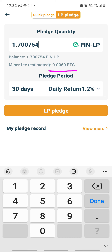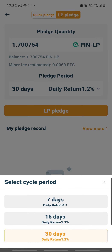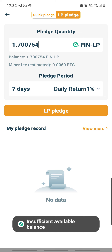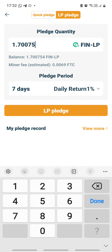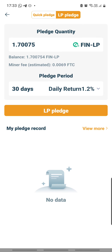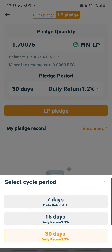I'm going to select my pledge period - I'll try for 7 days, which is at 1% a day. But when I click LP pledge it says insufficient. So I'm going to reduce it manually, little by little. By reducing that little bit, it actually allows me to go - but yet it shows my pledge days as 30 days at 1.2%. Why? I thought I selected 7 days. Let me go back and reselect again for 7 days.